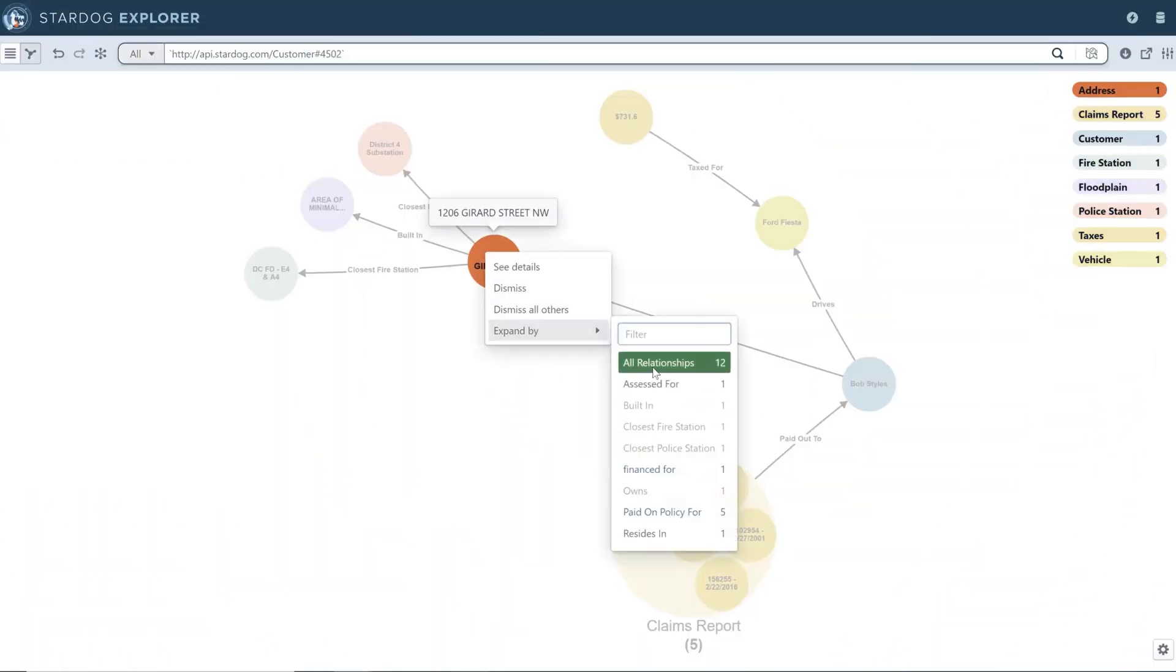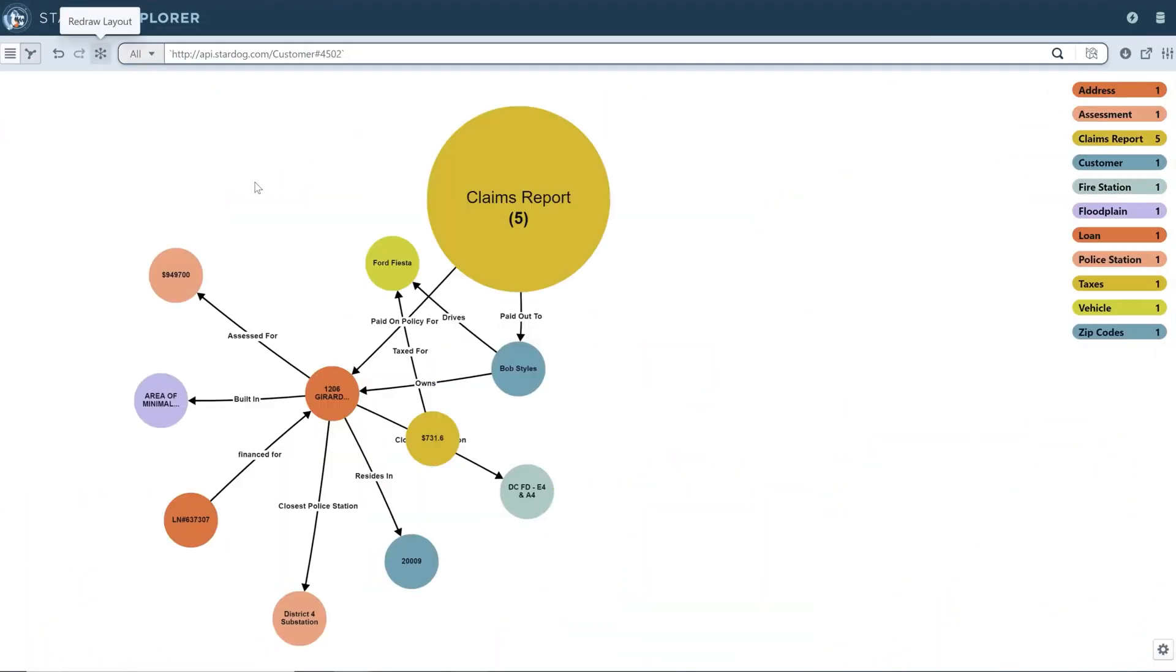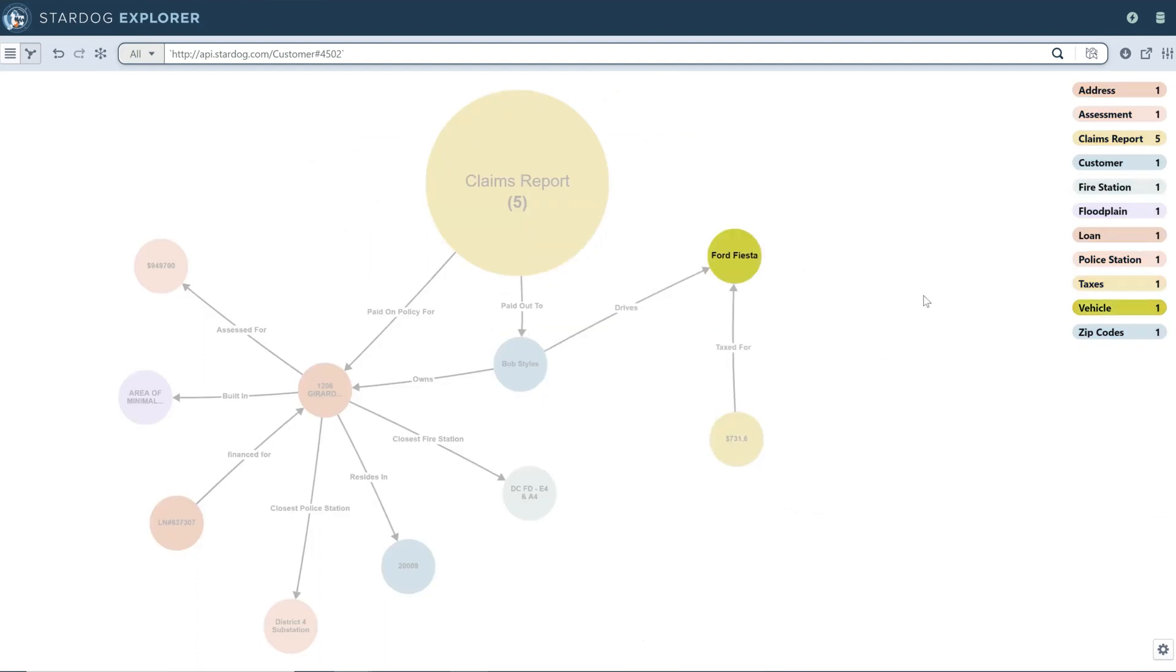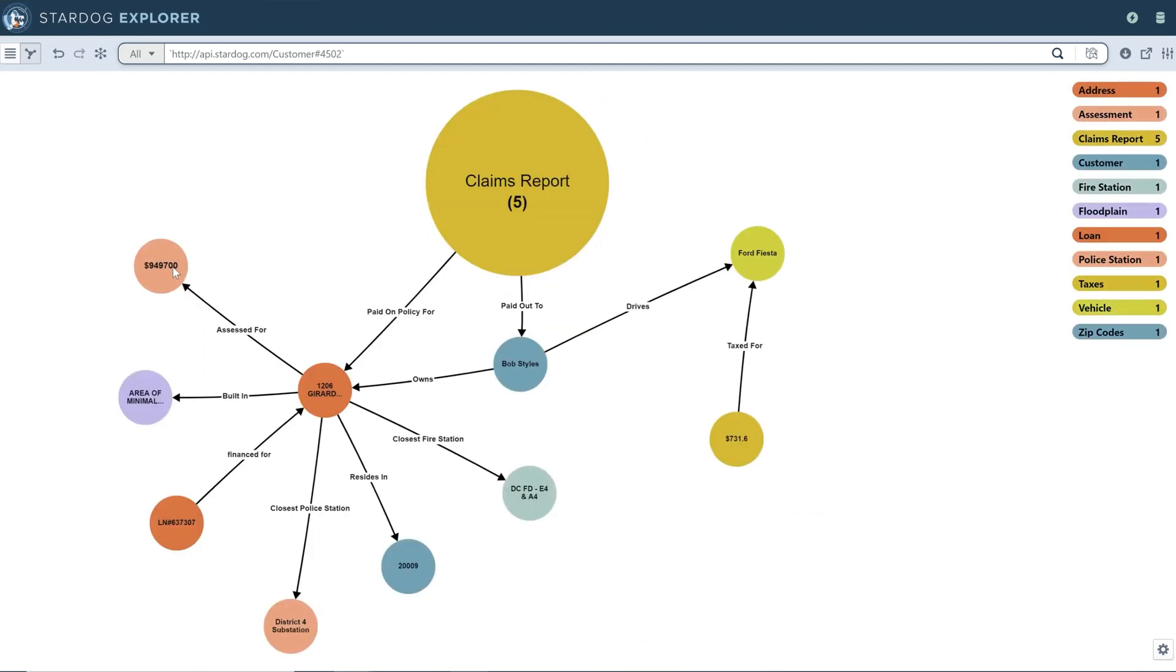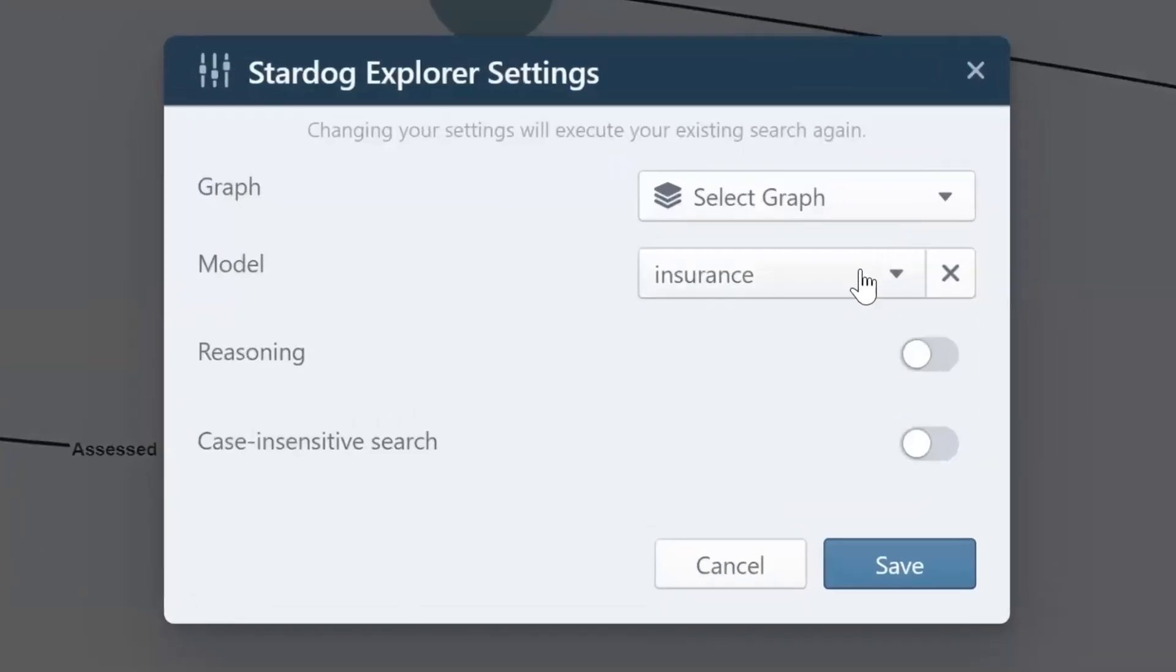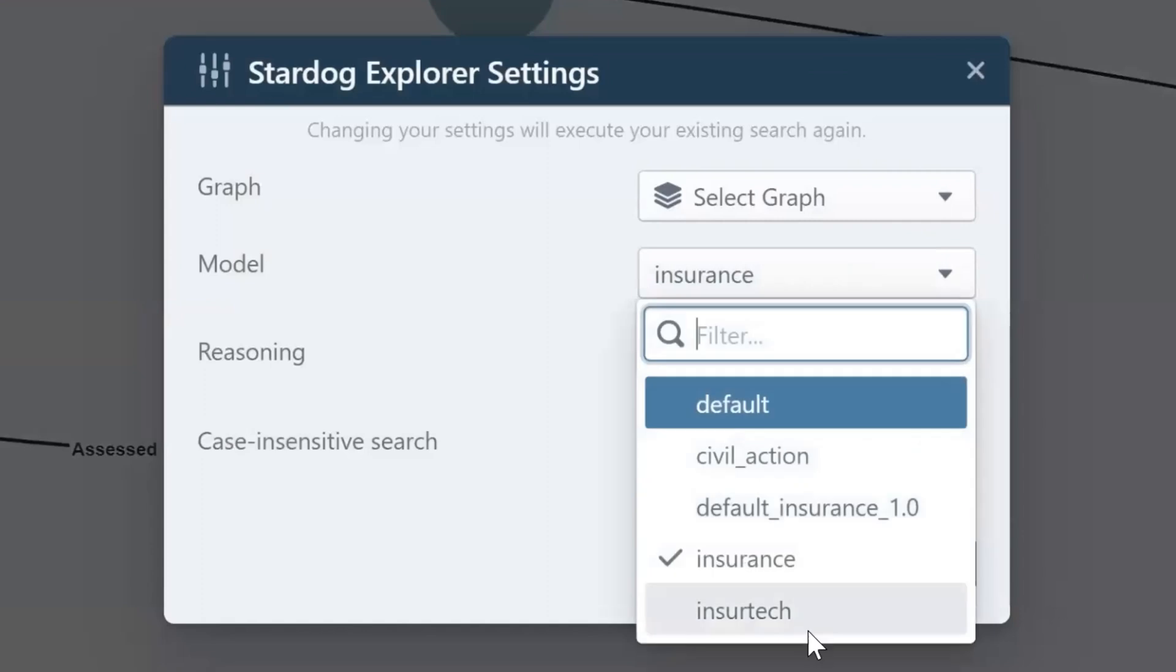With Stardog, you can see relationships across your data that you can't see otherwise, and infer new relationships based on established business rules.